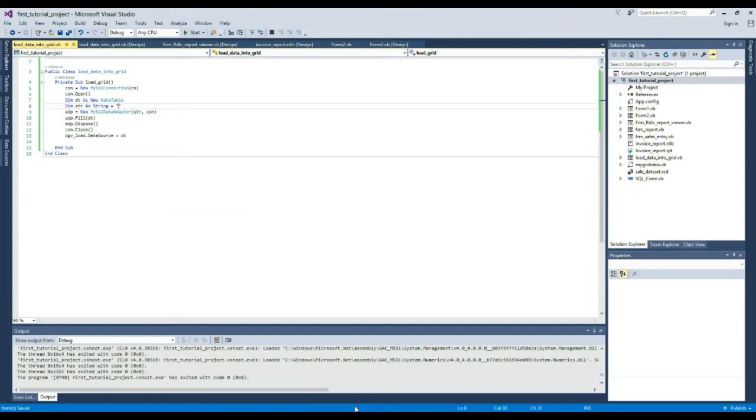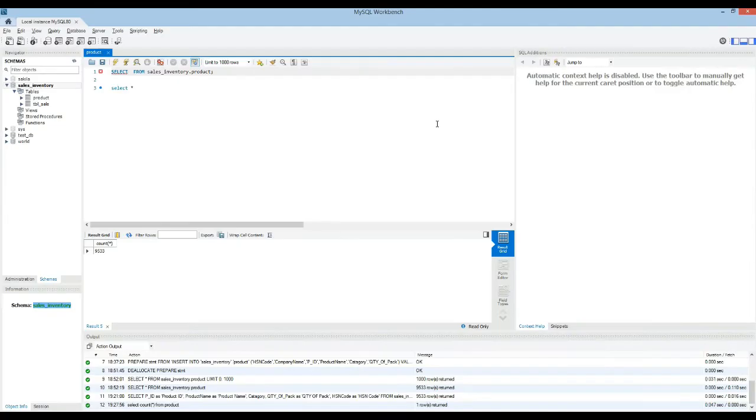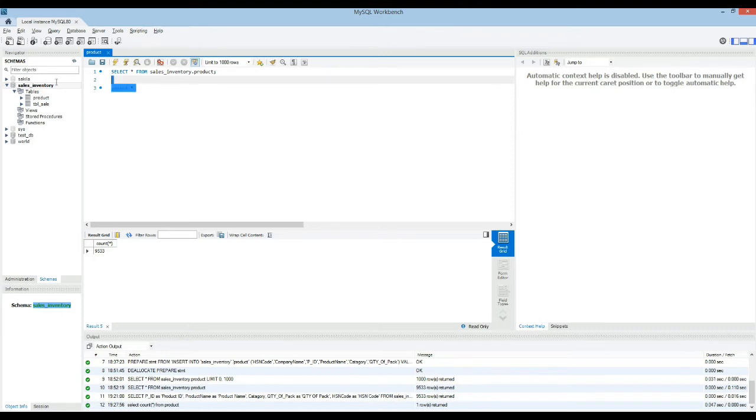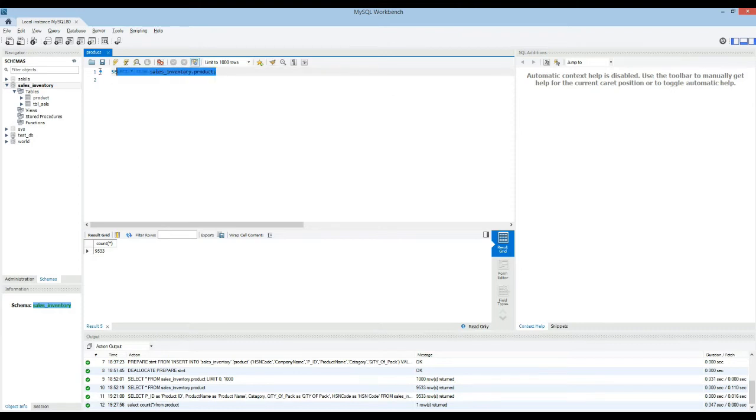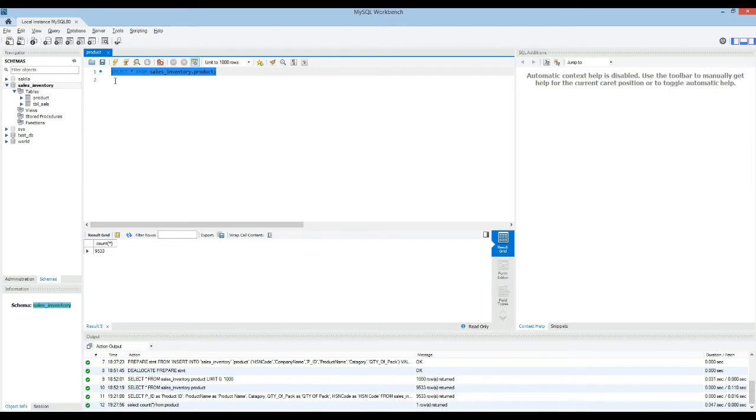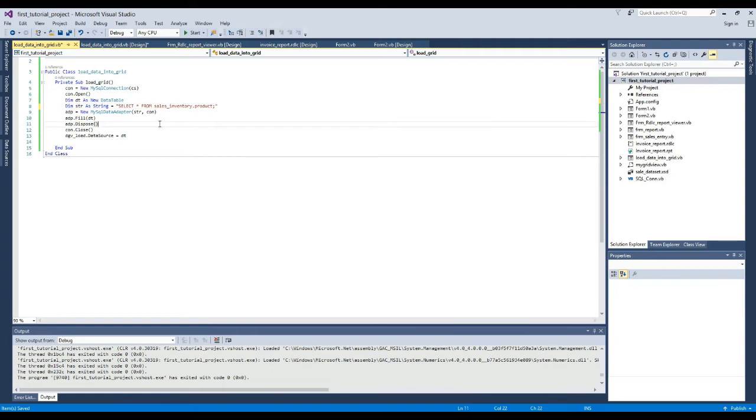Now we go to MySQL Database Workbench. Now we copy this query and paste it here. Okay now our structure is complete.